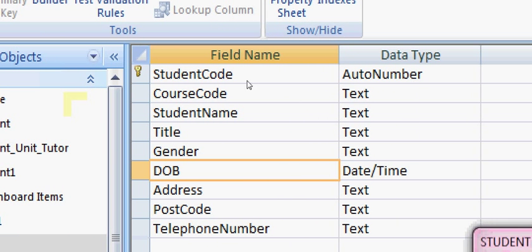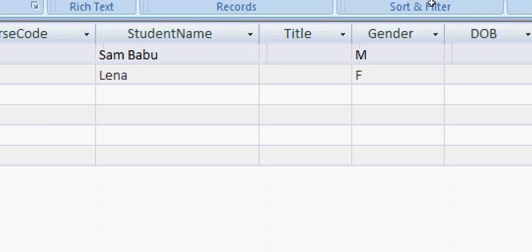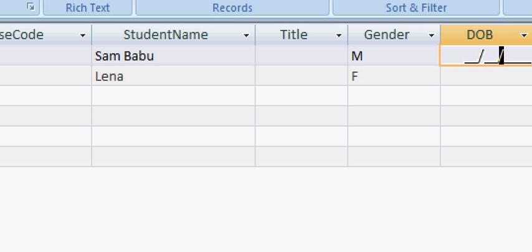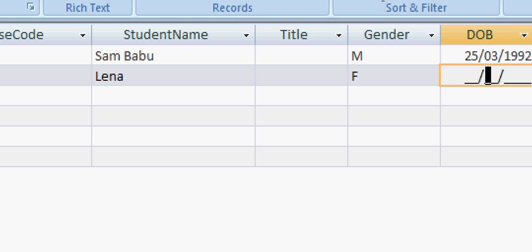When you go to the datasheet view and try to enter the date of birth, it automatically gives you the format to fill in. For example, enter 25th of March 1992, or 30th of June 1999 — the input mask enforces the correct date format each time.